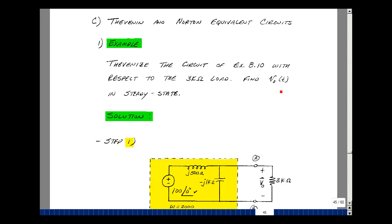Let's find V out in steady state. Thevenin's theorem and Norton's theorem work in the frequency domain, just like in the time domain, because in proving those theorems we used Ohm's law and Kirchhoff's laws, and they map from the time domain to the frequency domain.